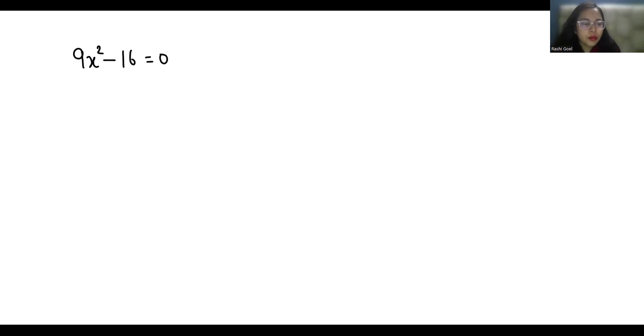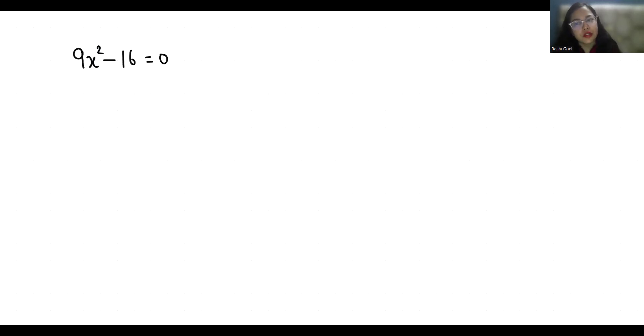Hello everyone, welcome to my channel. My name is Rashi Goyal and in this video we are going to solve this quadratic equation: 9x² - 16 = 0.